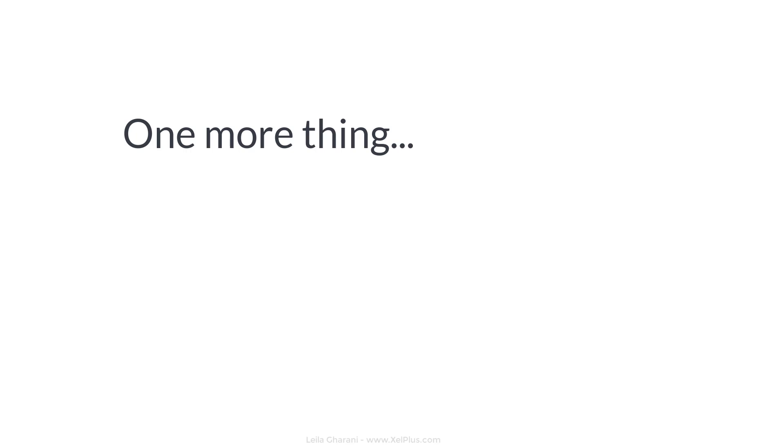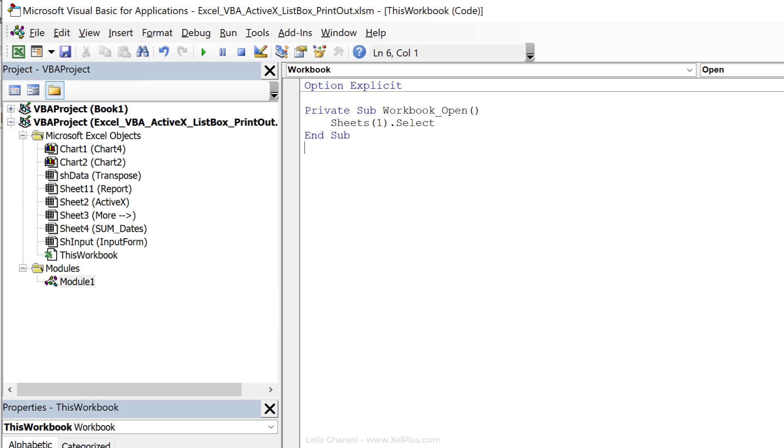One tweak you can add to this is to add a workbook open event to the this workbook object. Now, because I'm using the activate event to fill up my list box, the problem I'm going to run into is that if I save the workbook while I'm in that sheet where I have the list box, and then I open it again, the list box is going to be empty because the activate event is not going to run.